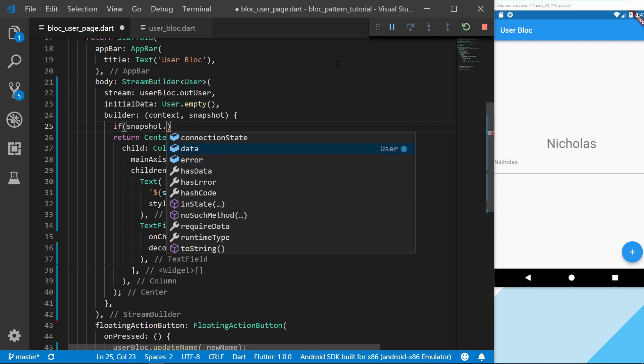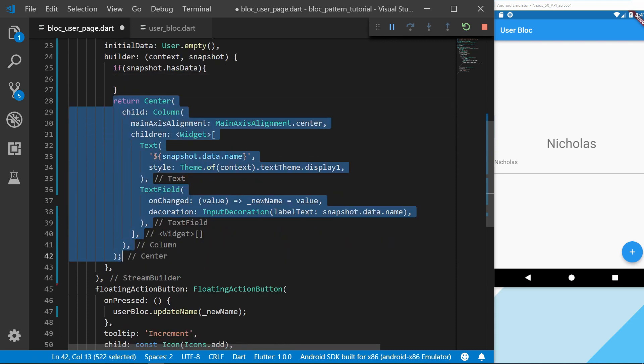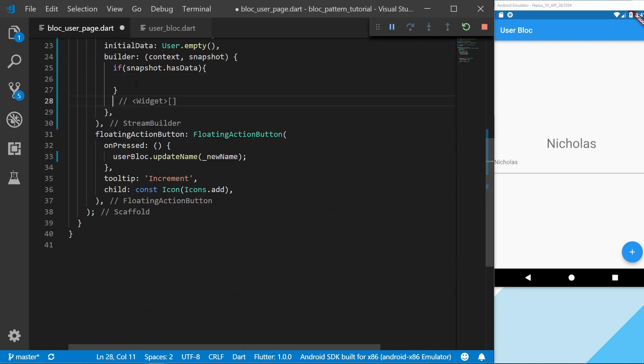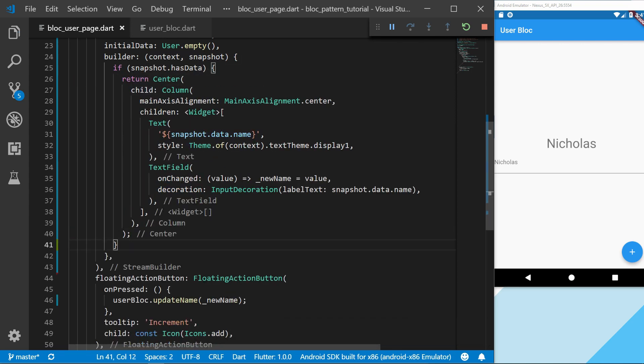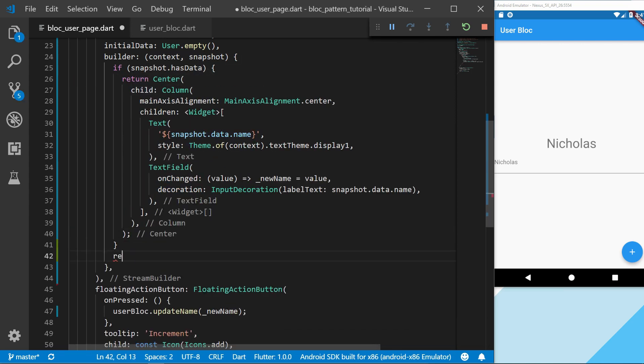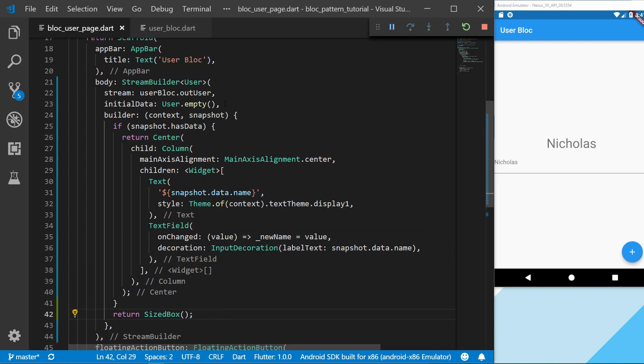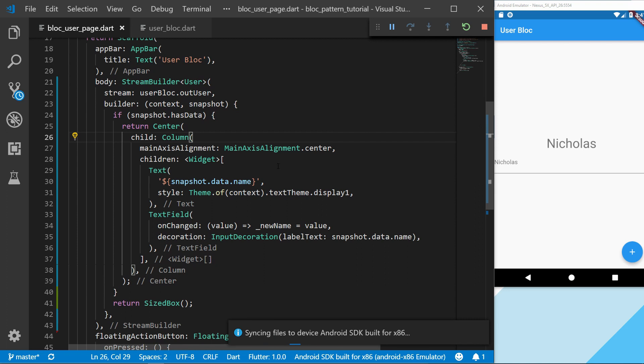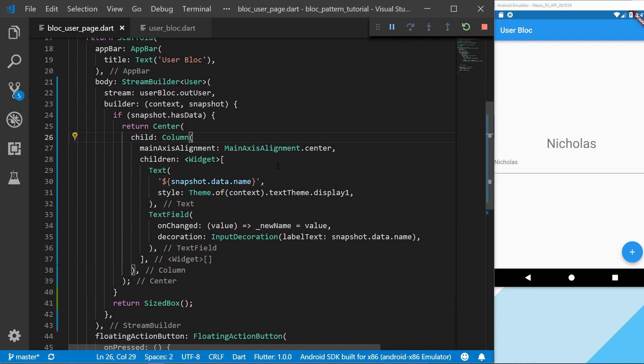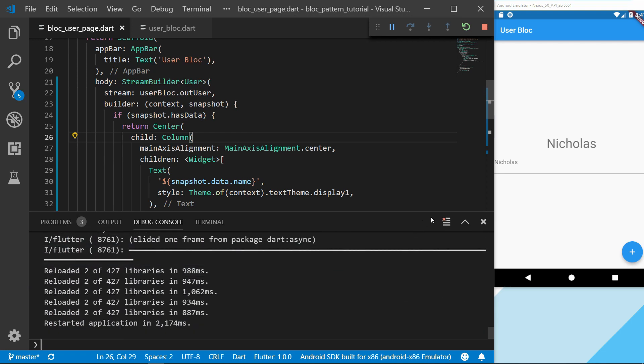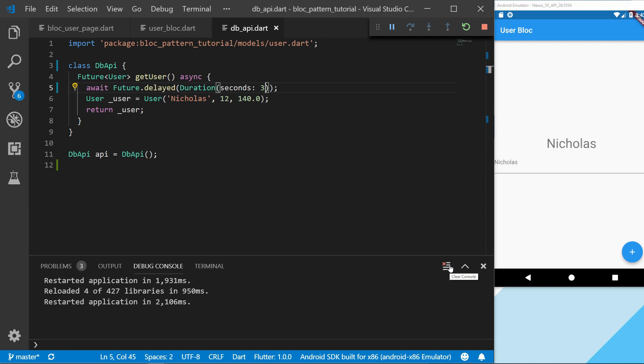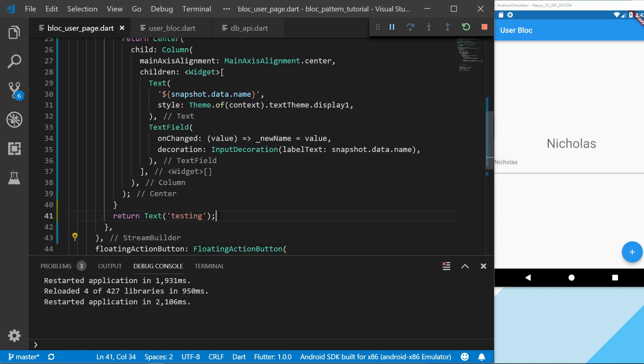For example, I can have the has data here. And this will just be an example. So if we remove the initial data right here and we can restart the application, we should see that we already... Let's see what we have in the console. Yeah, okay. It's just because the emulator was a bit fast for the application to actually see. So I just changed the delay to 3 seconds for getting the user.